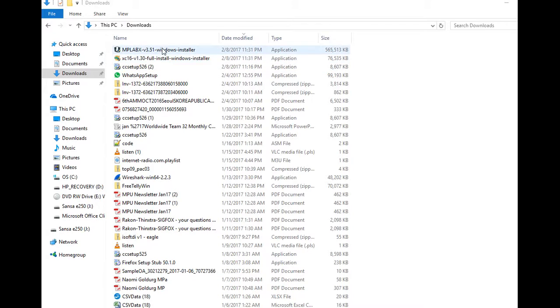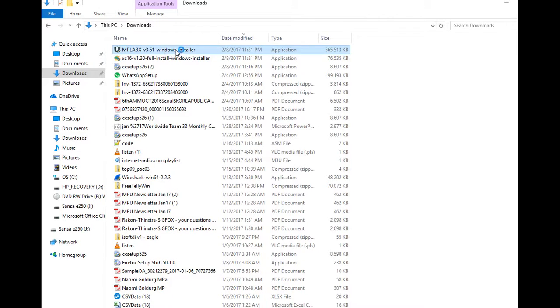I recommend installing the MPLAB X first, the IDE. And that'll take some time. So, we'll just click on that and you'll see the choices that you get. I'm going to double click and make it run. It'll take some time since it's quite a big installer.